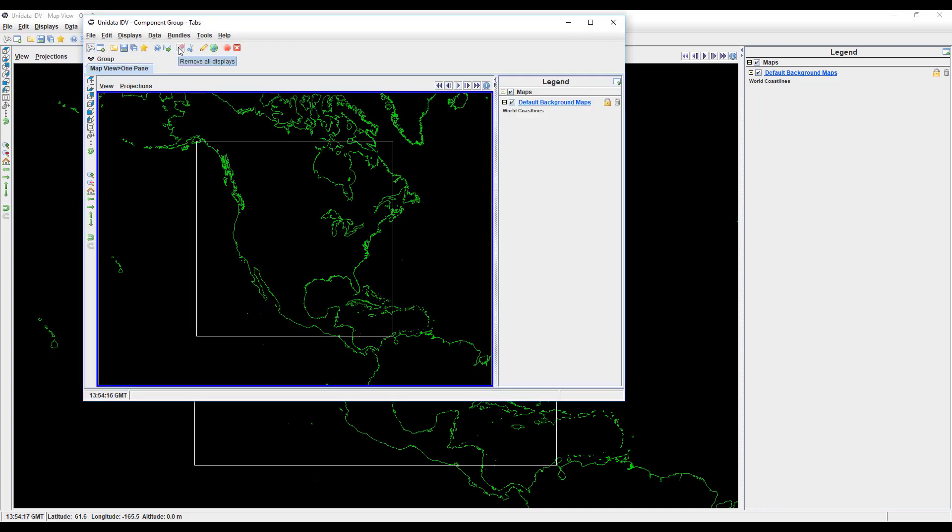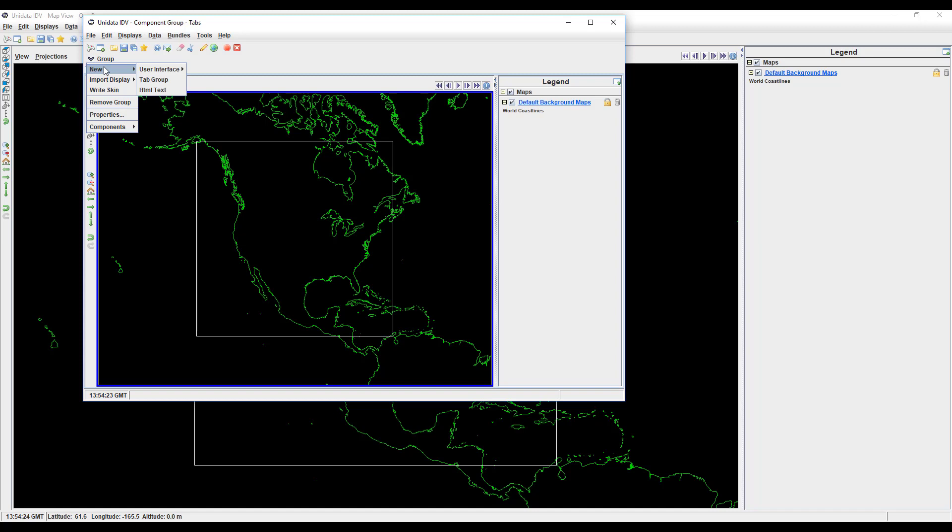At first, it looks like just another map view window. However, you can add some additional tabs. Most of the options are the same as your options for a new view window. One of these is the 2D map view option.